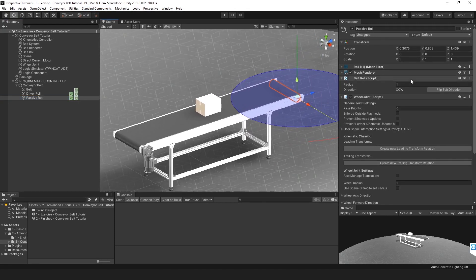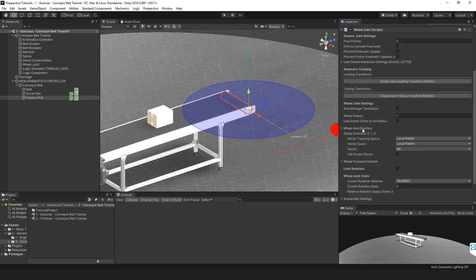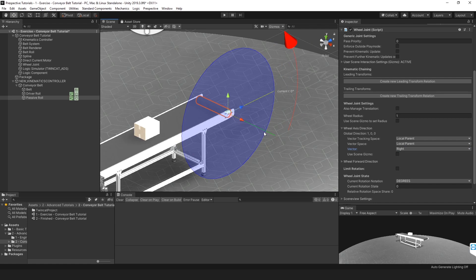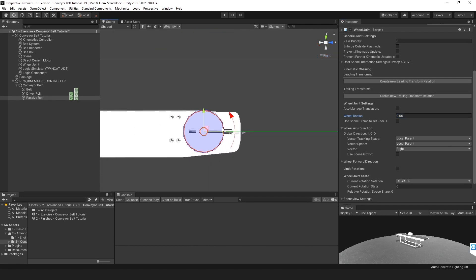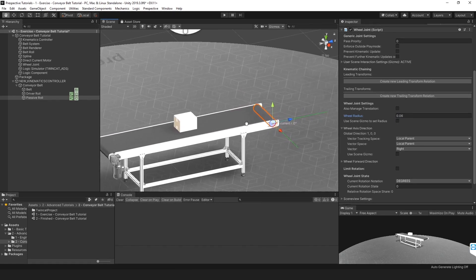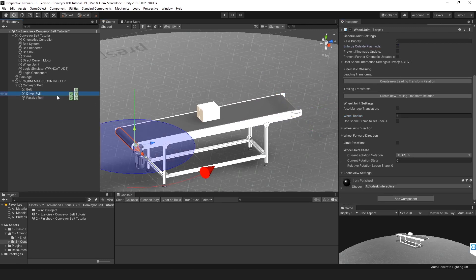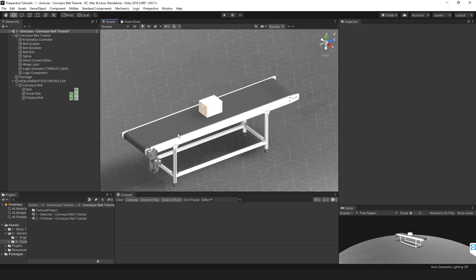A belt roll script is added onto the game object, and if no wheel joint is present it will automatically create one. Then we set up the wheel joint: fix the axis so that the plane is aligned with the roll, and set the radius to 0.06, which matches the width of this belt. Then enforce this outside play mode. Do the same for the other belt roll — set it to Right, 0.06, and enforce. So that's the belt rolls set up.